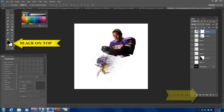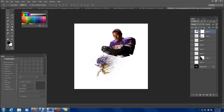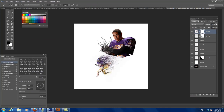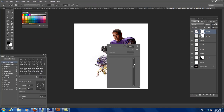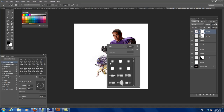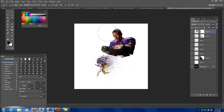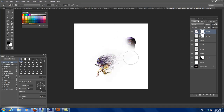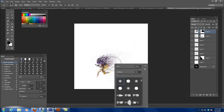We click on that, make sure black is on top, grab our brush, and I'm going to grab a circular brush. We're just gonna hit him and knock him out completely. Let's make that a little bit smaller — and we're just going to wipe him out completely. Now let's grab our brush again.